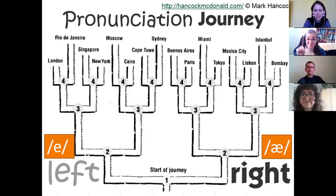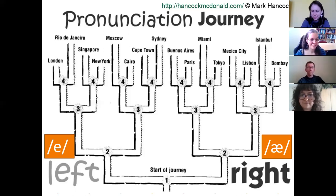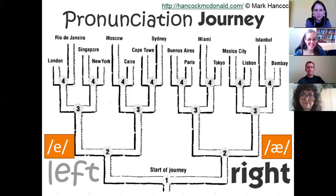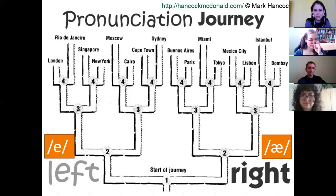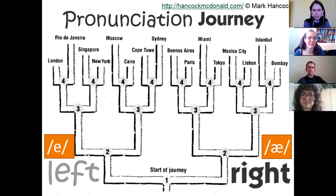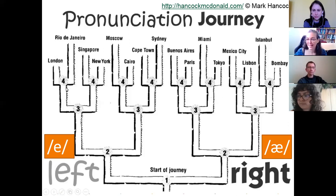I'll say the same set one more time: an, pan, men, bed. Mexico City — exactly. The activity gives students a reason to distinguish these separate sounds and helps them notice whether they have a production problem or a reception problem.